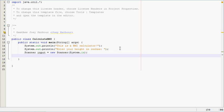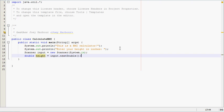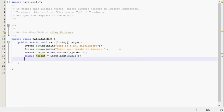And say double height equals input.nextDouble. So we know the next thing the user enters is going to be referred to as height.